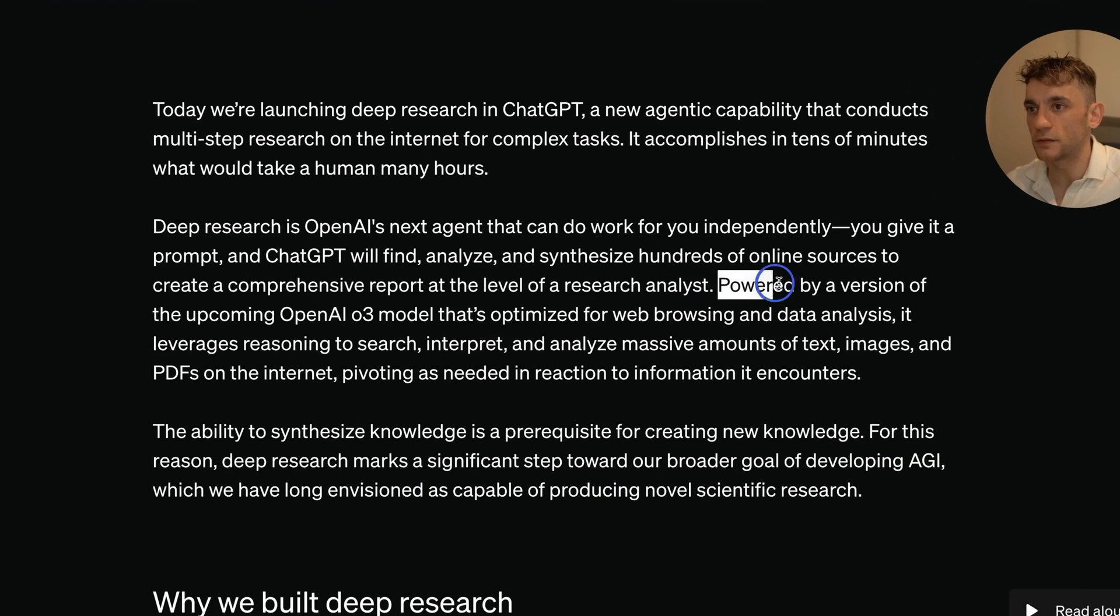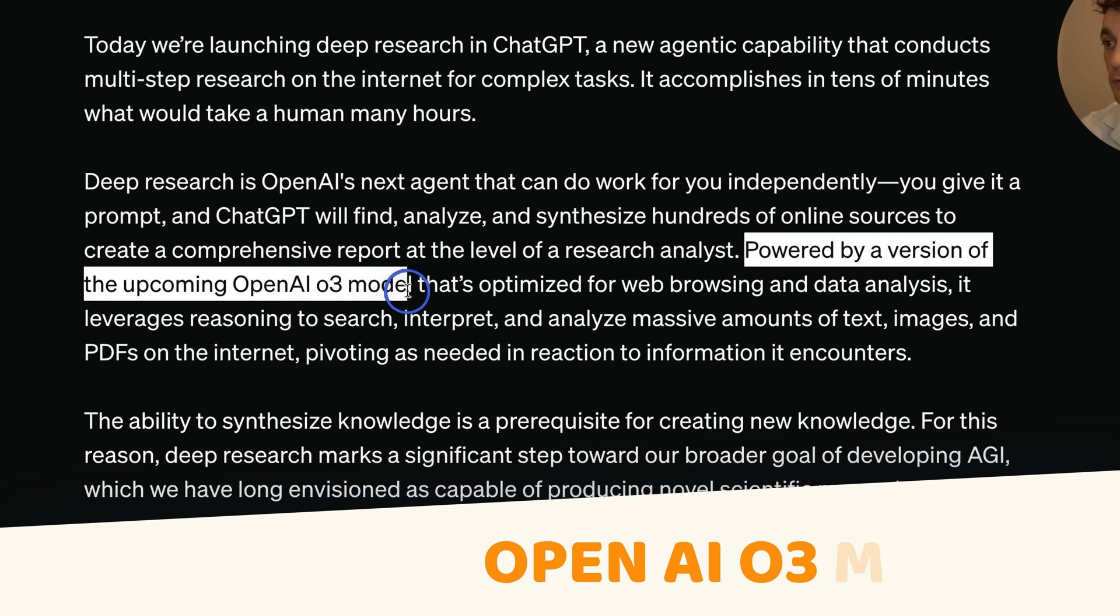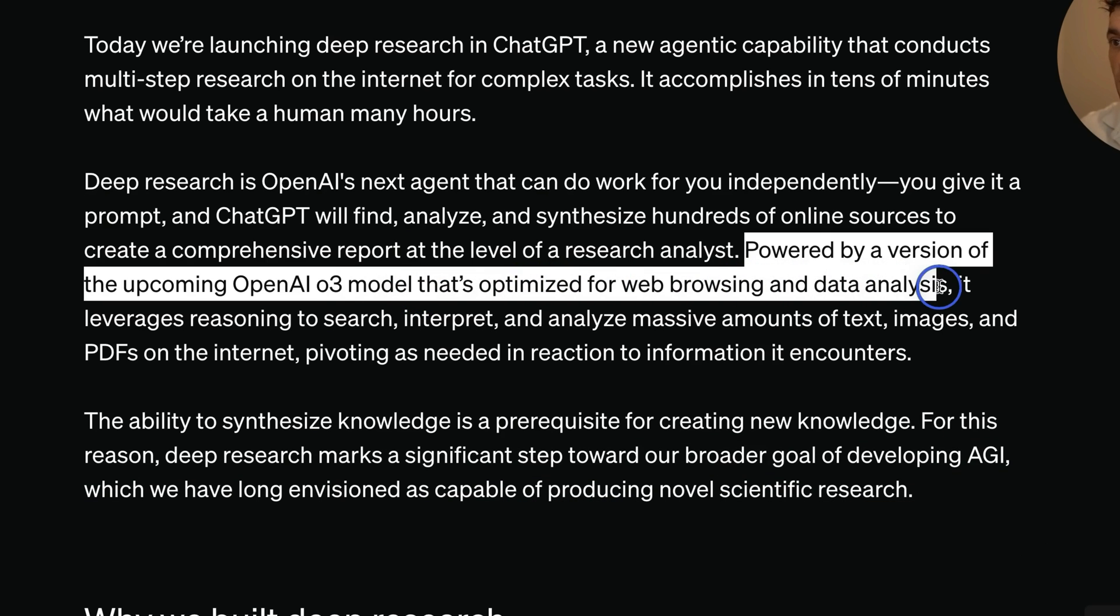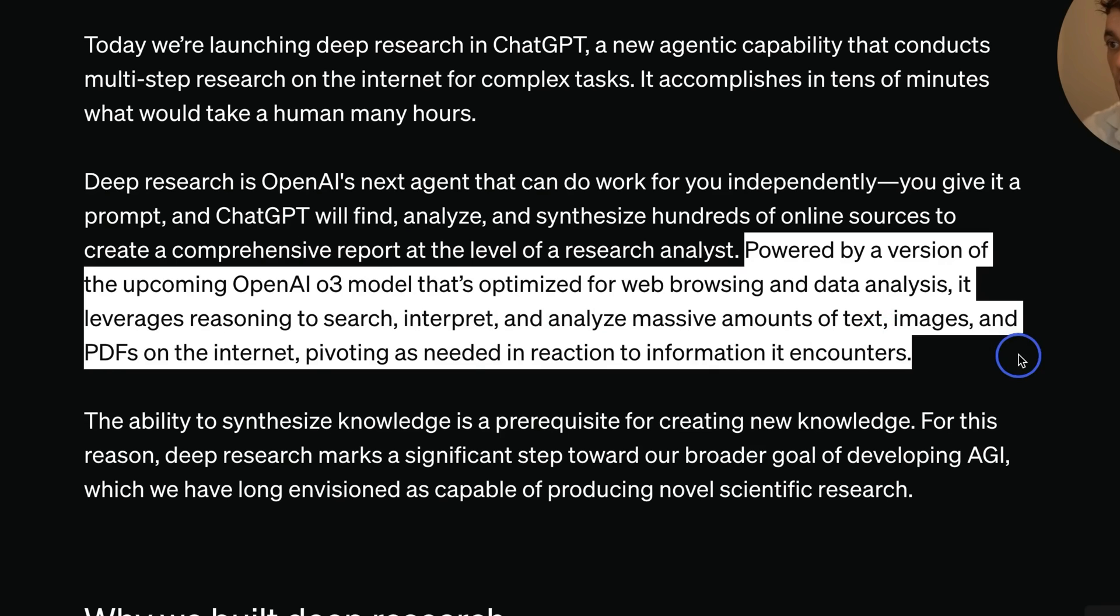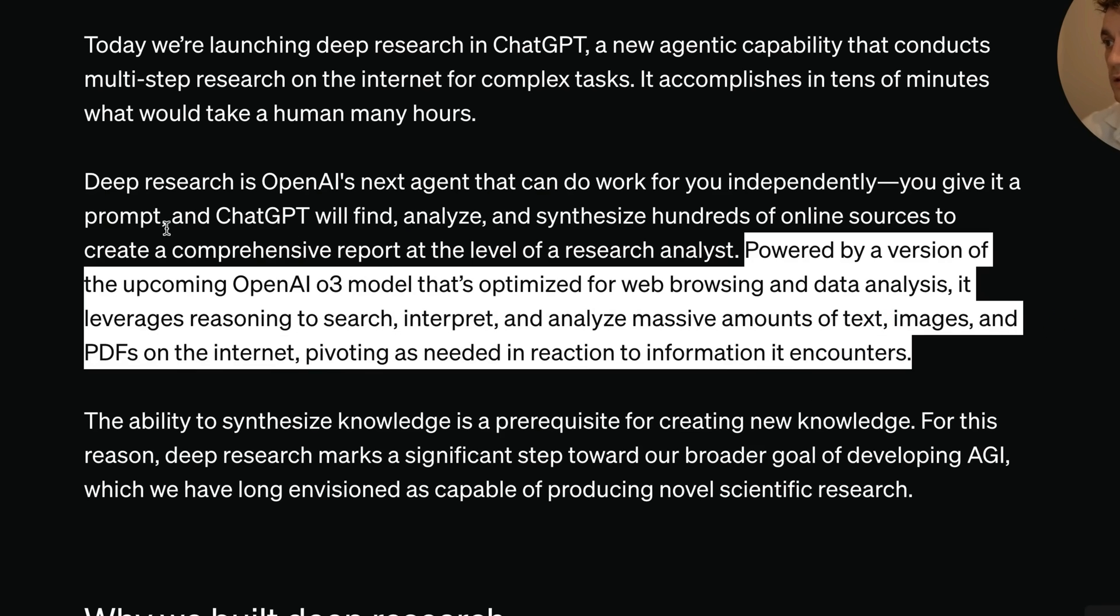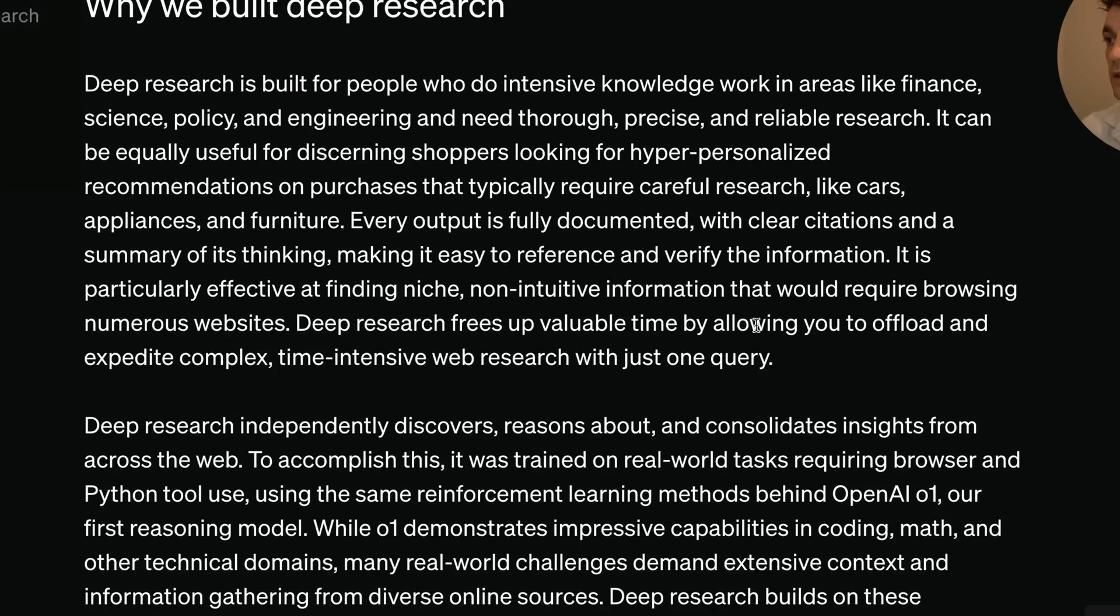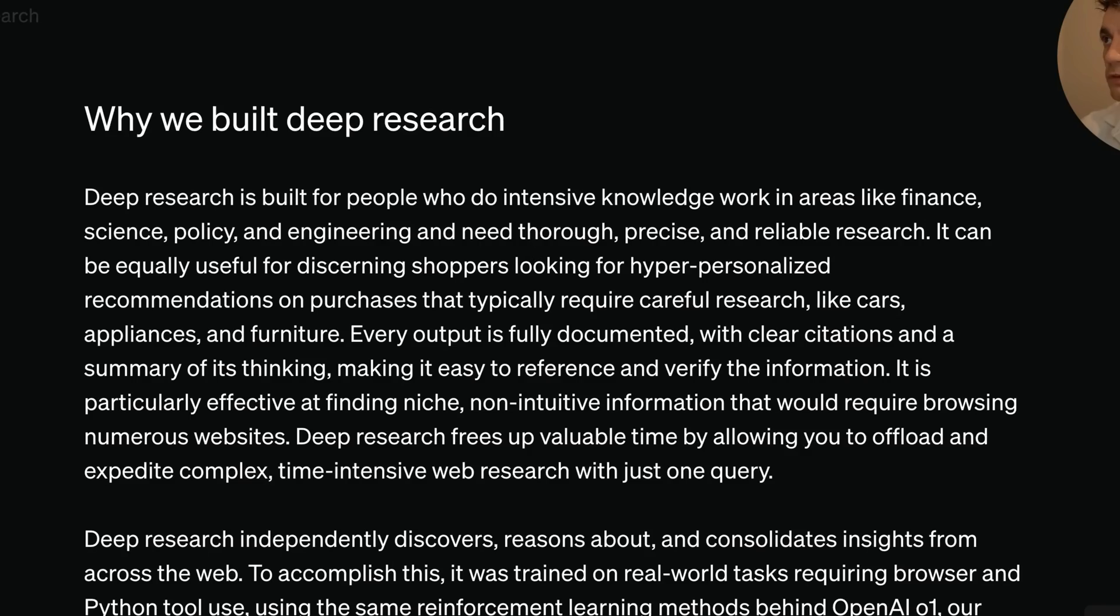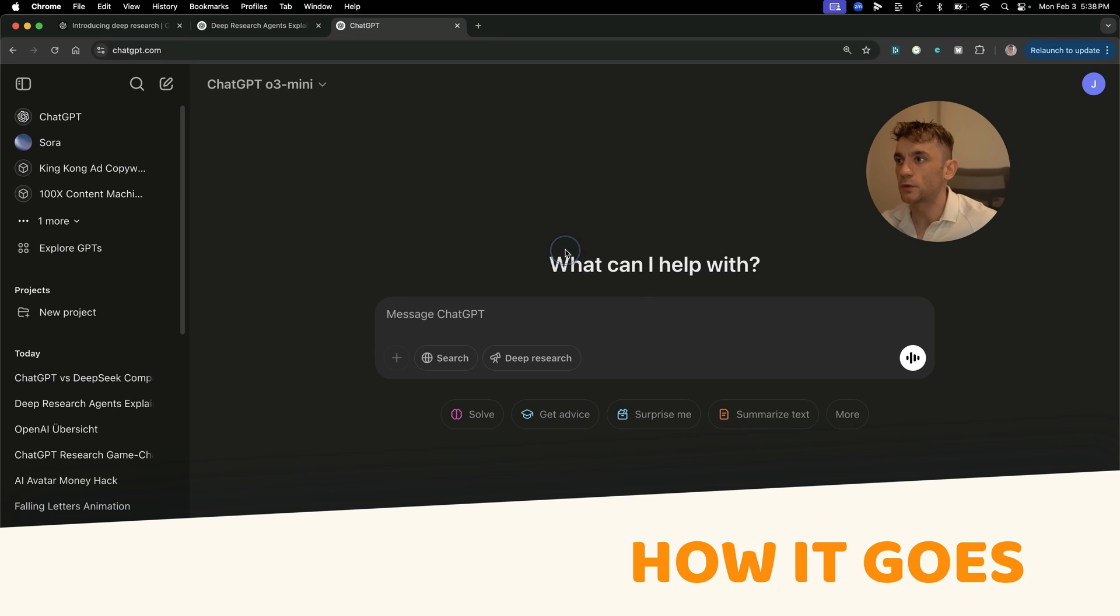And you can see here, it says, this is powered by a version of the upcoming OpenAI O3 model that's optimized for web browsing and data analysis. It leverages reasoning to search, interpret and analyze massive amounts of text, images and PDFs on the internet, pivoting as needed in reaction to information. Now, we'll come on to more of the details here. Let me break it down exactly how it goes.